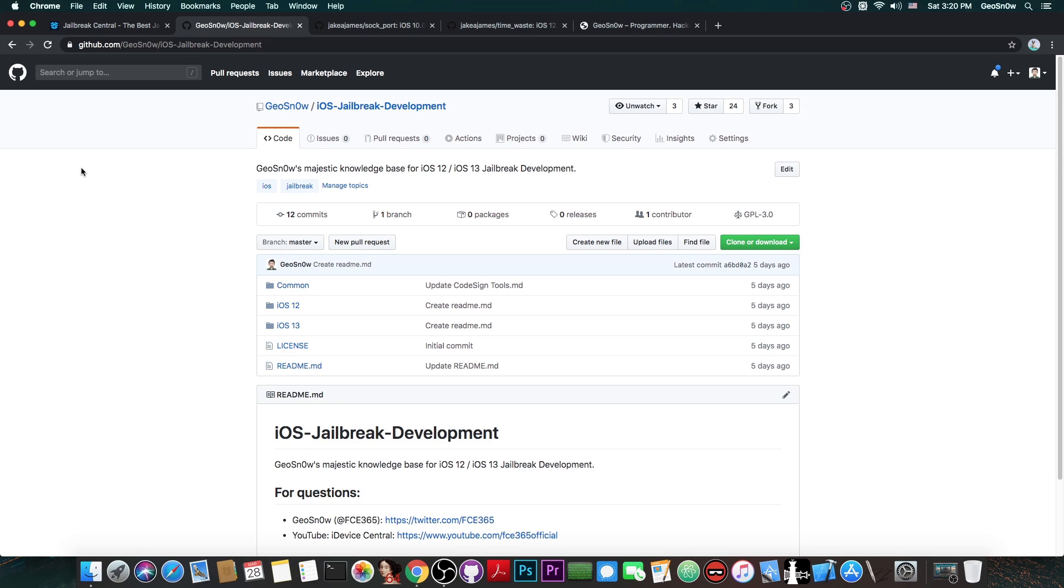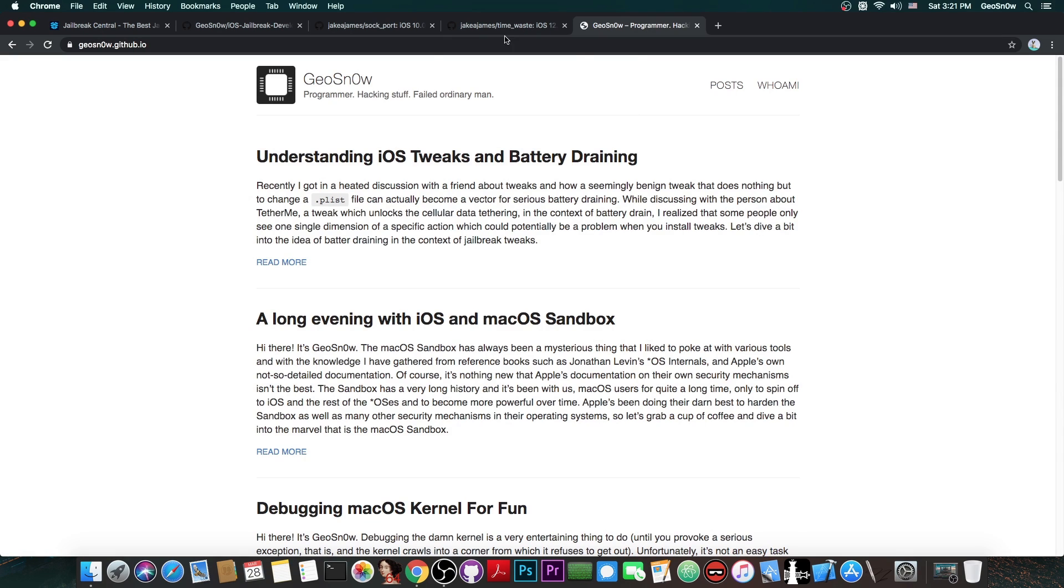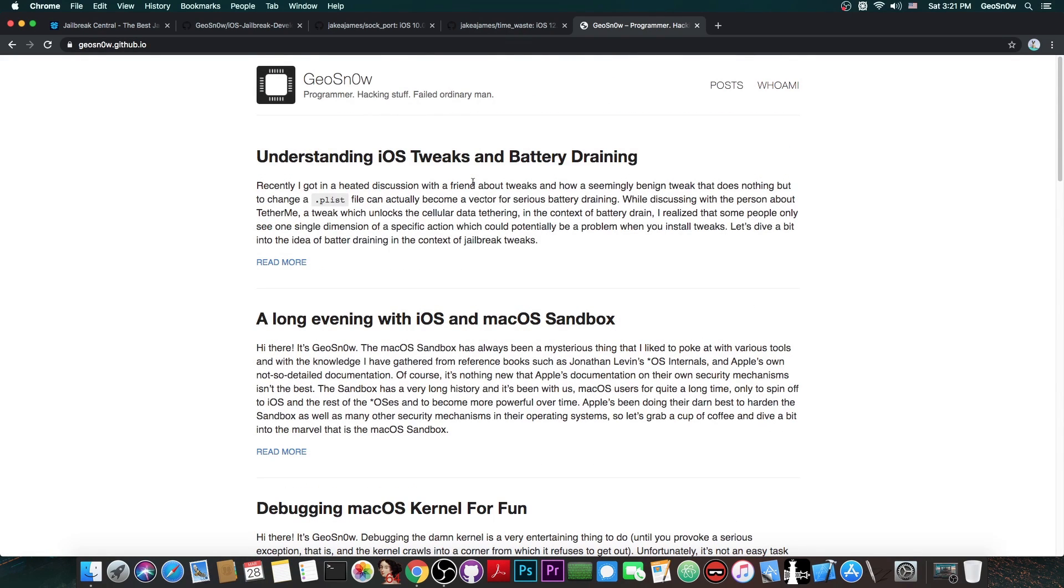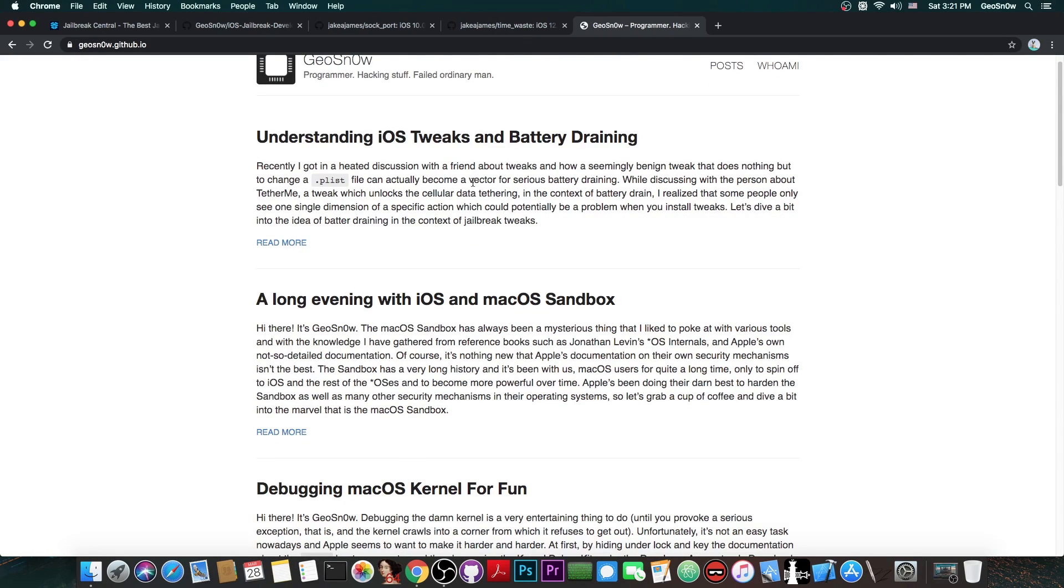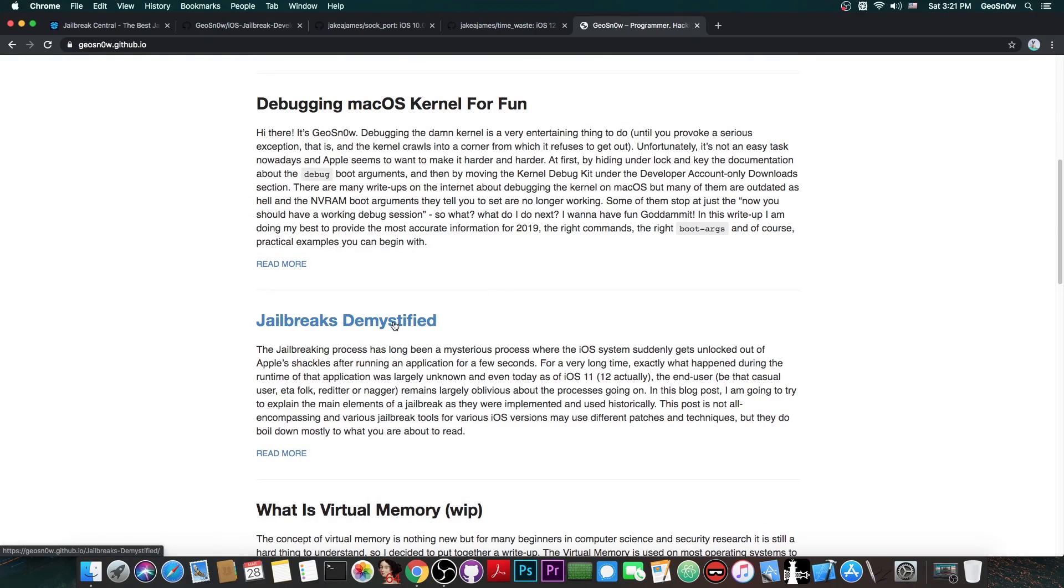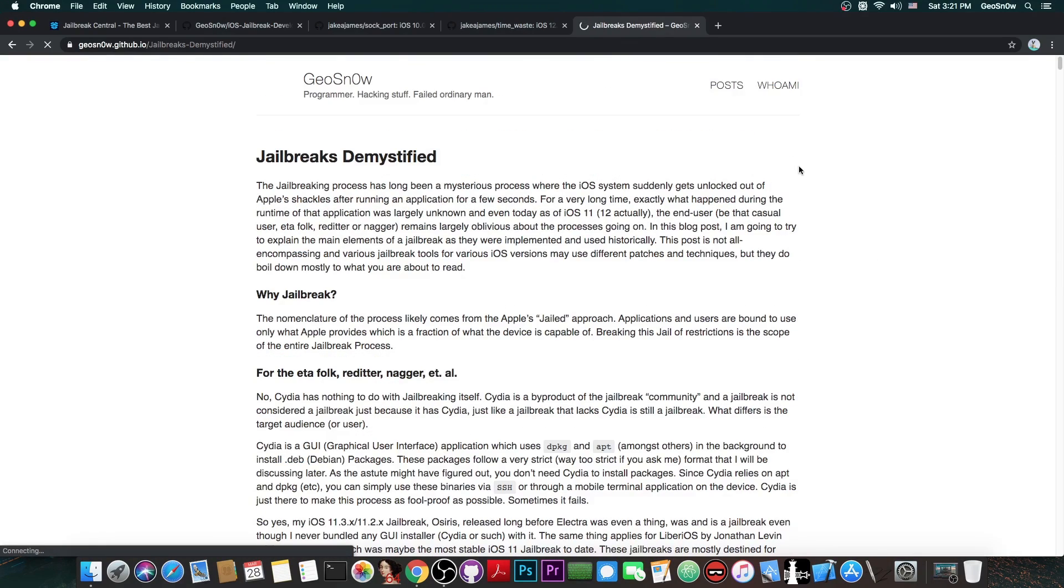Then there is also this repo that I created on GitHub, iOS jailbreak development which is basically going to contain a lot of important things like offsets and tools and exploits and stuff that you need for various jailbreak development projects. And then of course there is my blog which is this one here in which I also talk a lot about iOS hacking and sandbox and macOS and jailbreaks demystified and stuff like that.